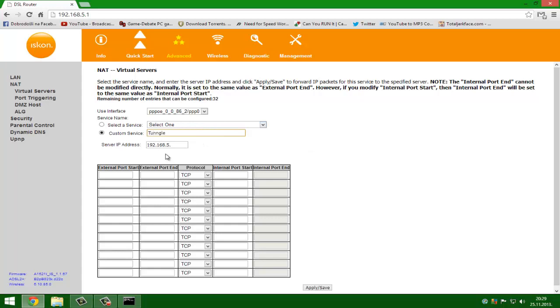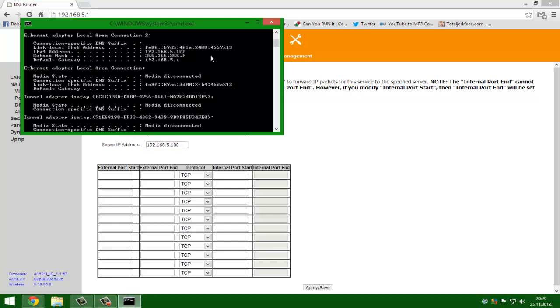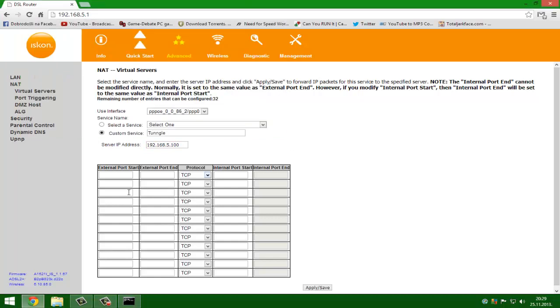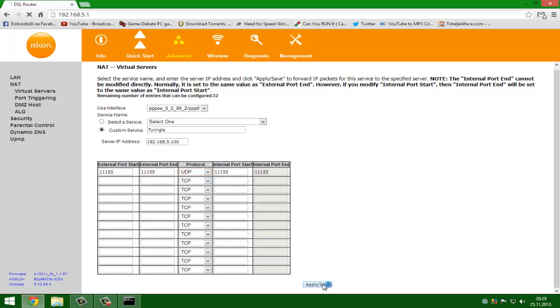Tunngle, 100. You see 100. 111, 555 111, 555. UDP. And apply save.